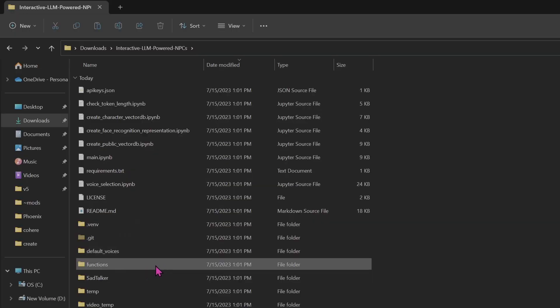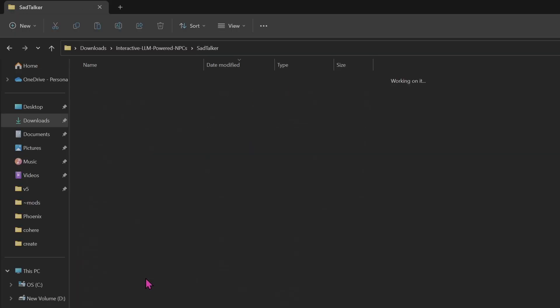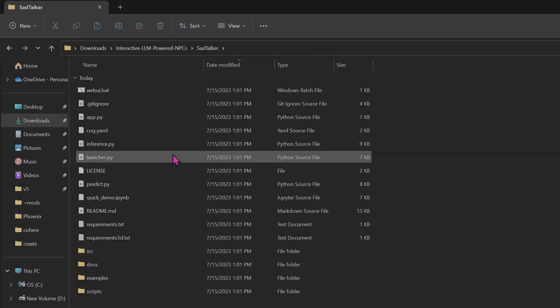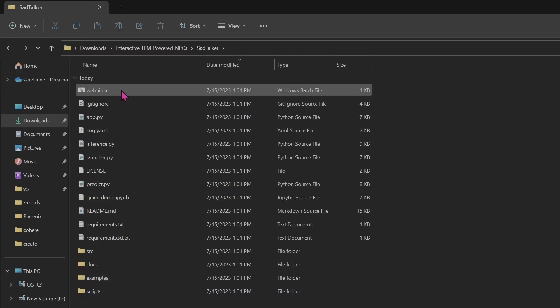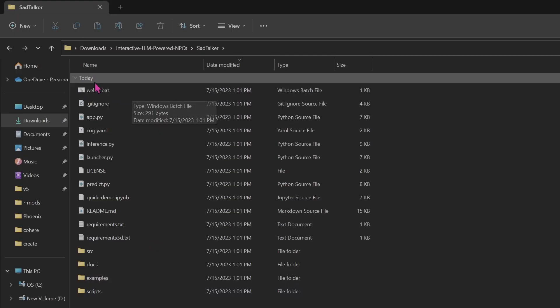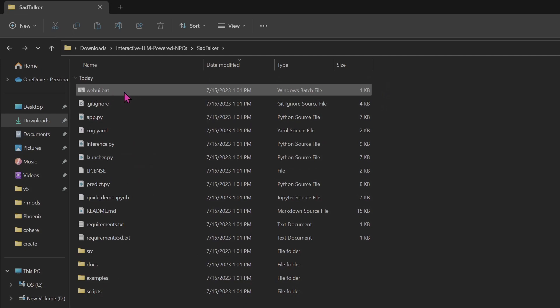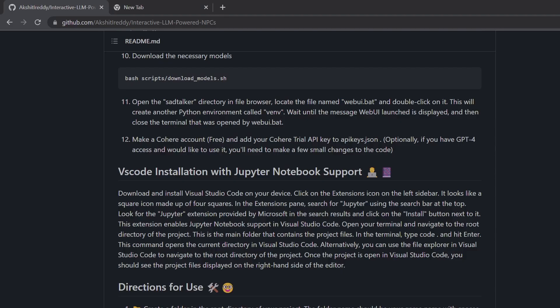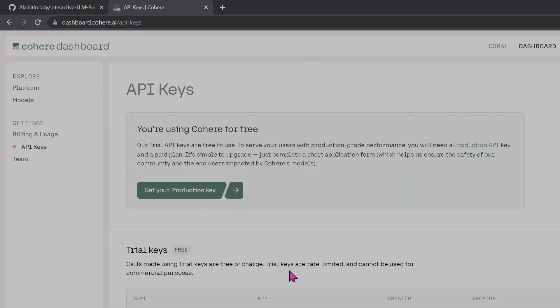Next, go into the SadTalker directory and double-click on the WebUI.bat file, and wait till the WebUI launches successfully so that the Venv environment is created. Now you'll need to make a Cohere account and grab your trial API key and paste it into API keys .json.